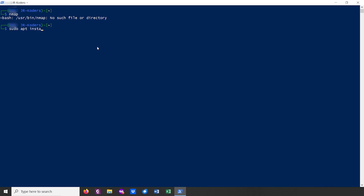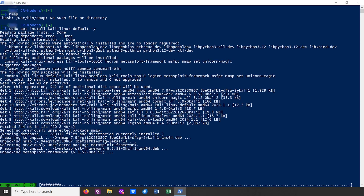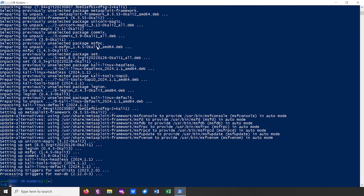Run sudo apt install kali-linux-default -y. What this will do is install all the default tools for Kali Linux, for example Nmap. This is not the only option — you could also run sudo apt install kali-linux-large, or even kali-linux-everything, which will install every single tool available for Kali Linux. This may be overwhelming if you don't need all those tools, so I wouldn't really recommend it. I would recommend you install them when you need them and remove them when you don't.